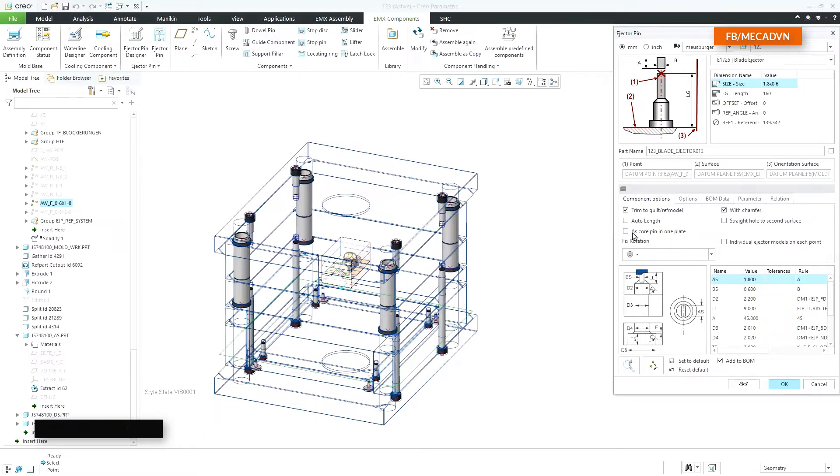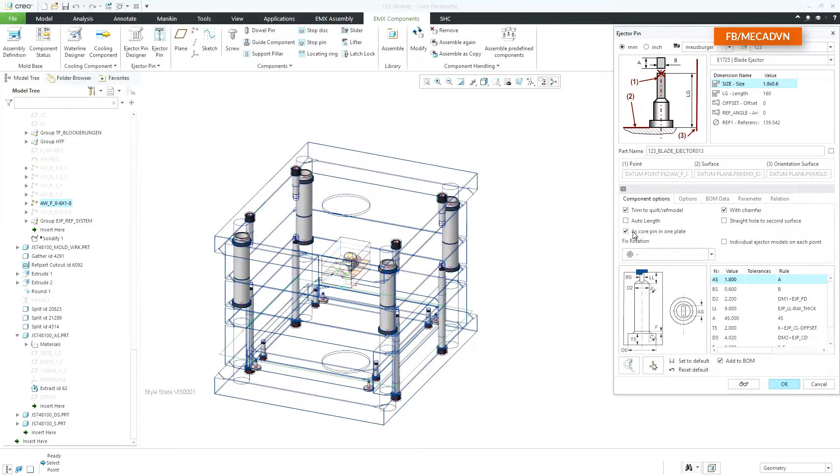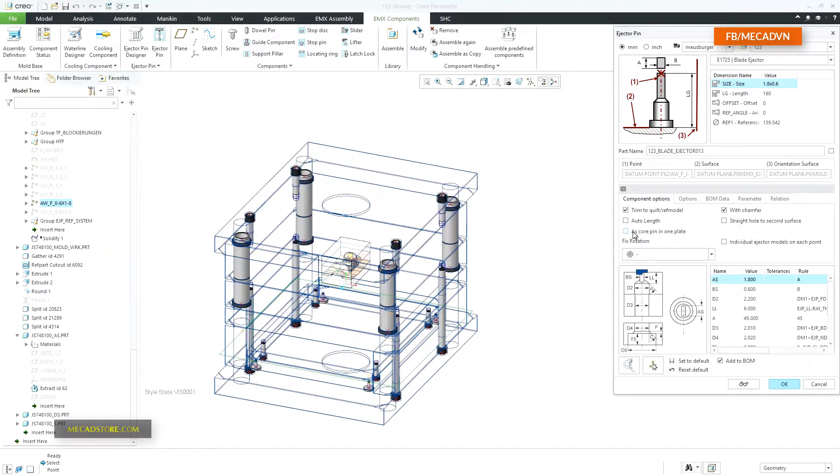All types of ejectors can also be placed as core pins. The cutout image changes. A core pin cutout will only be added to one plate.